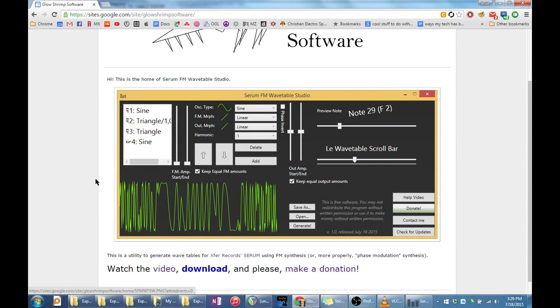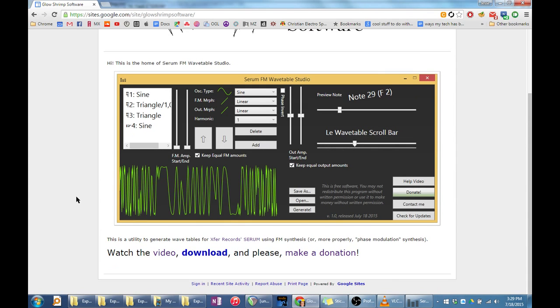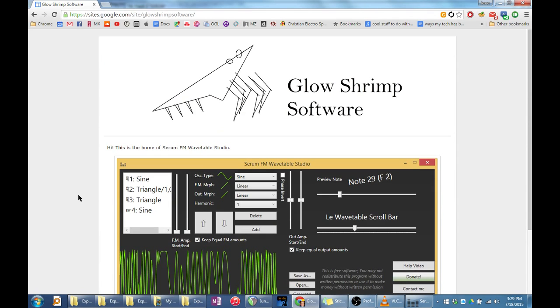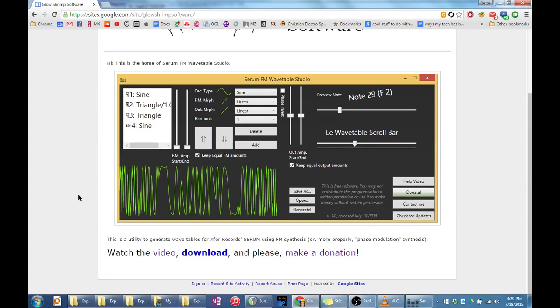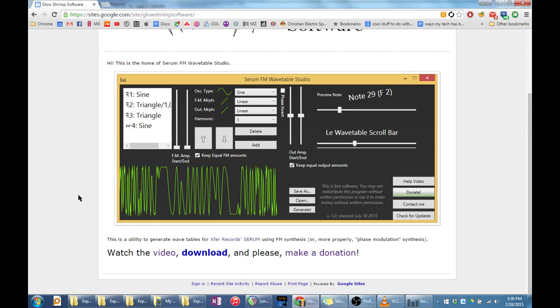I originally developed this program as a school project. I hacked it together quickly so I could use it to create more complex FM sounds than Serum's stock FM abilities allow. When I was happy with its abilities, I considered selling it, but the thought of doing so stressed me out, so I decided to make it donationware instead.